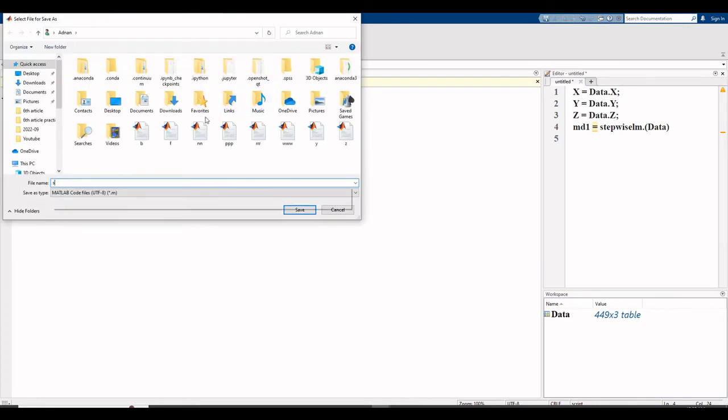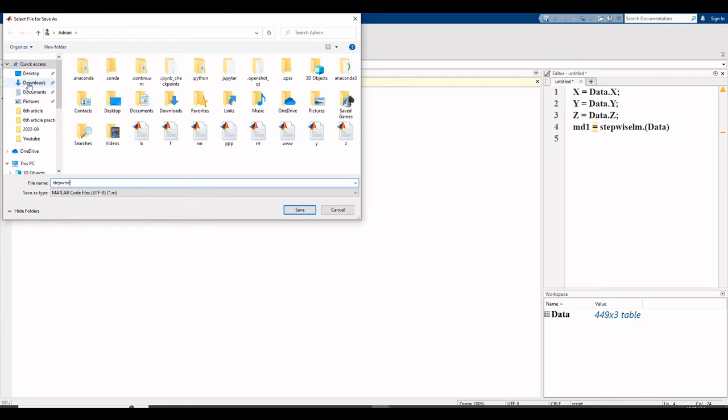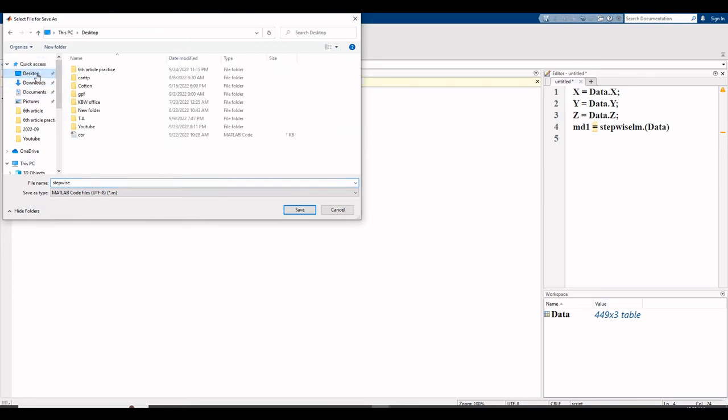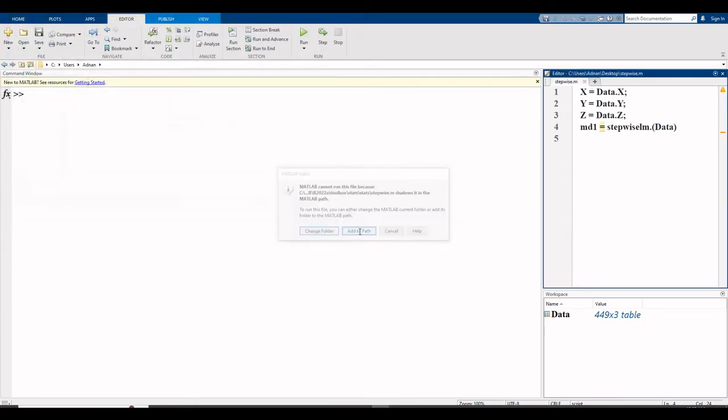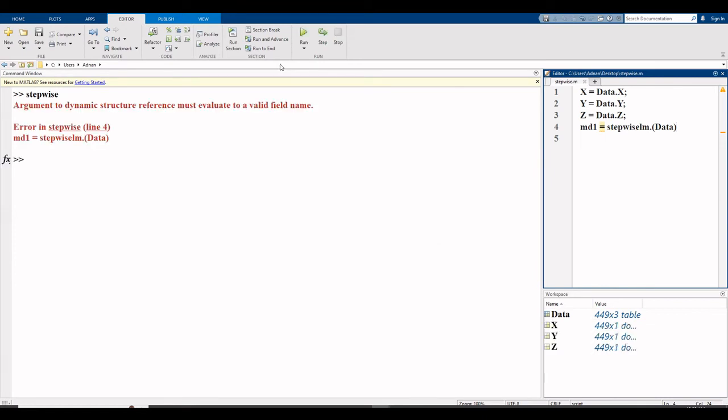Write the name of file, I write name stepwise and select the destination. I save here on desktop, save, add to path.